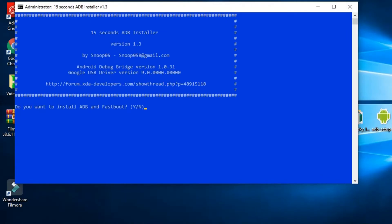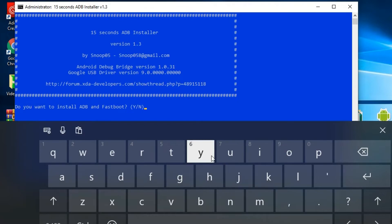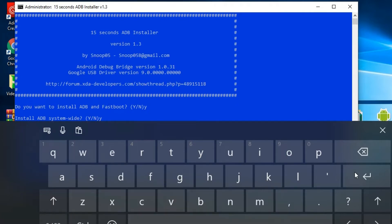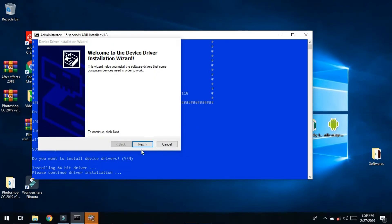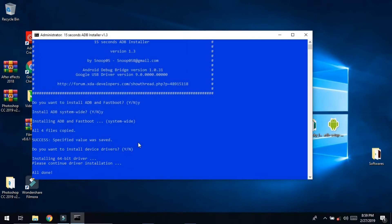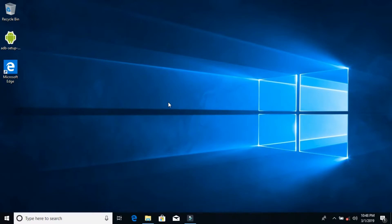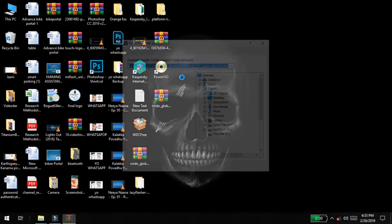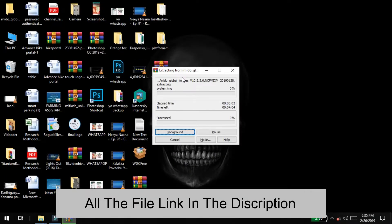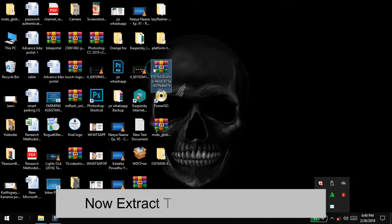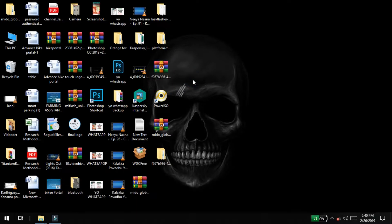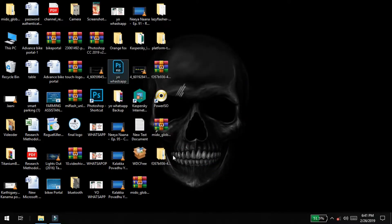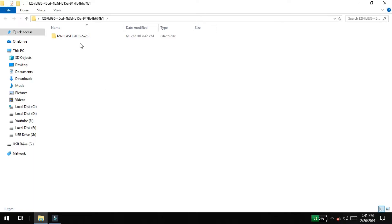We are going to test the application. You can copy the file and paste it. We will extract this file — this is a zip file, you can extract it. You can paste the description in this file, you can download it. You can extract it in Mi Flash. Now, the file is open — extract it.